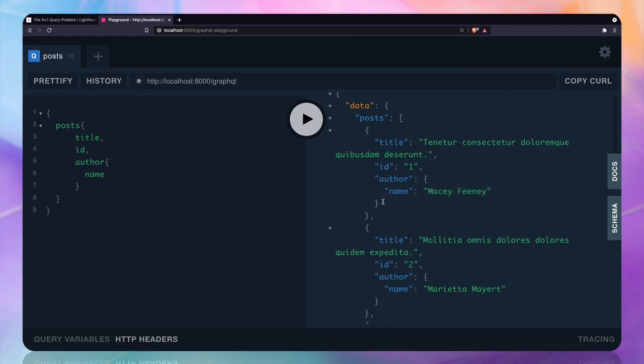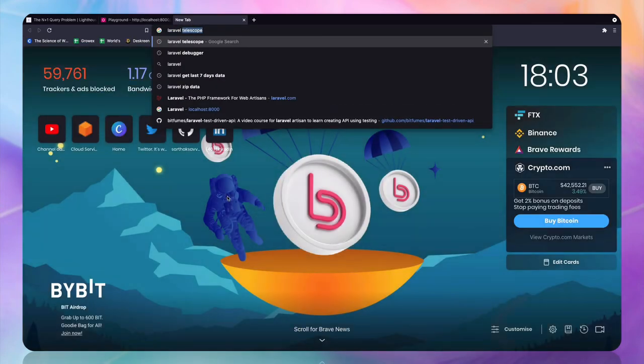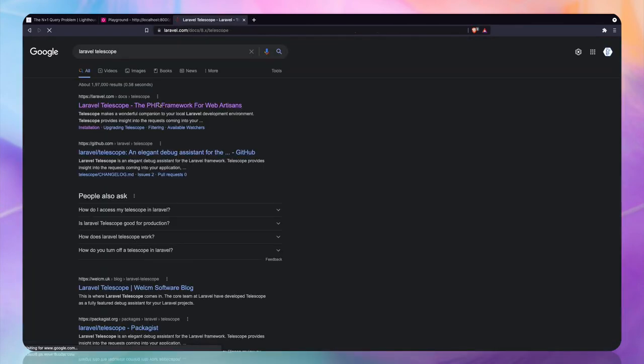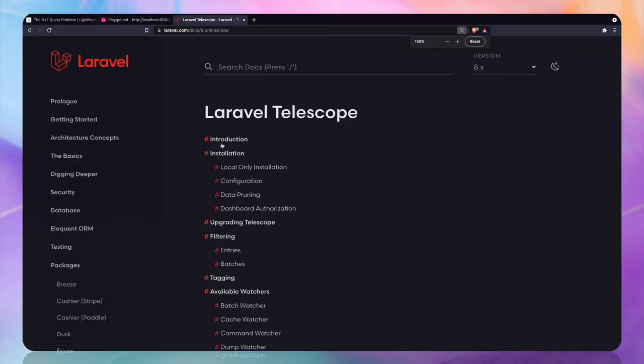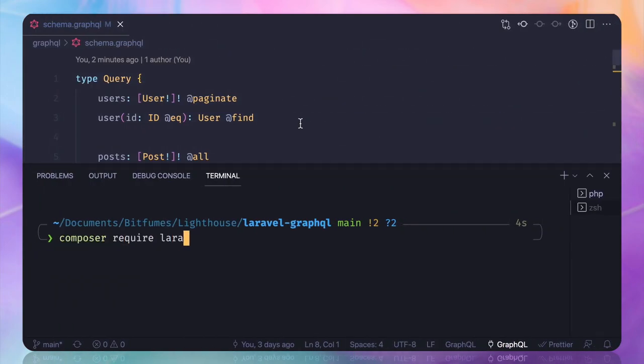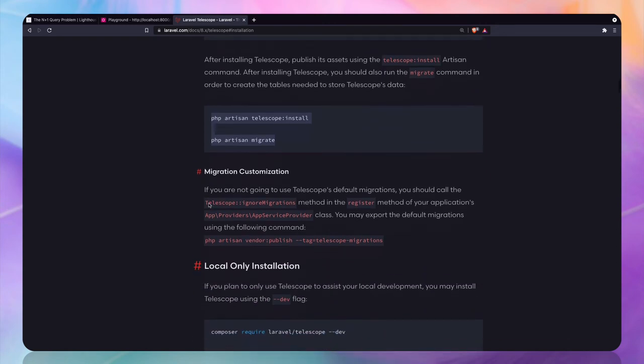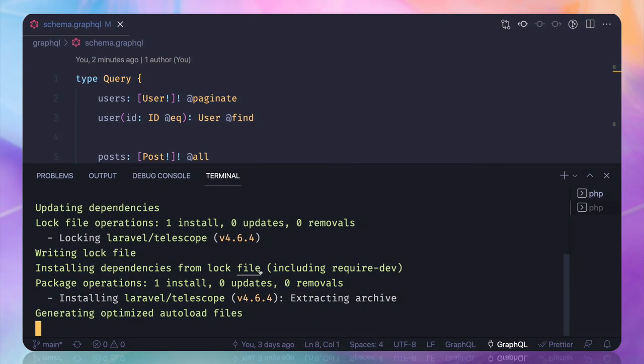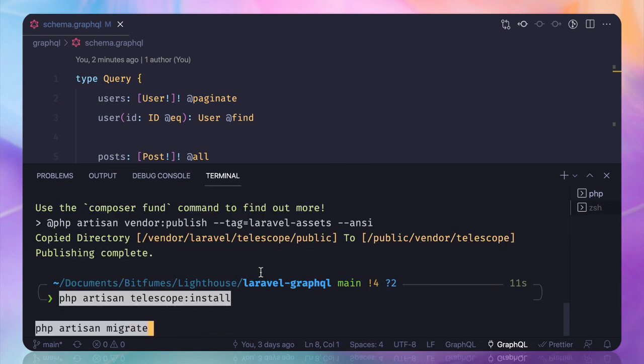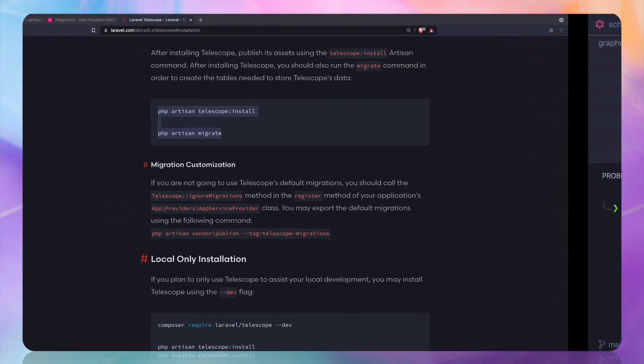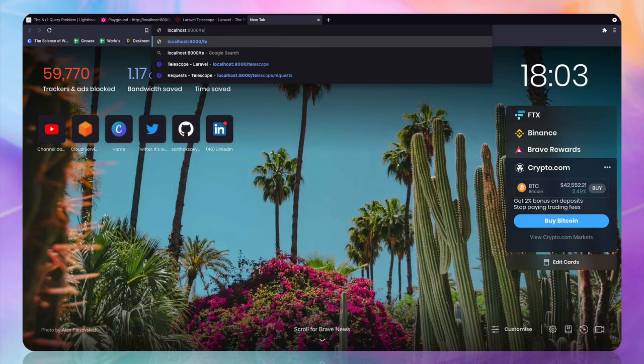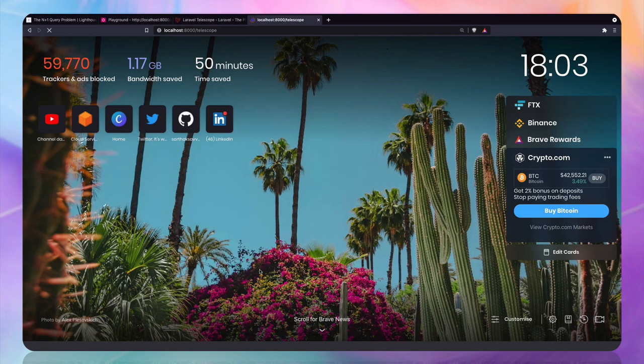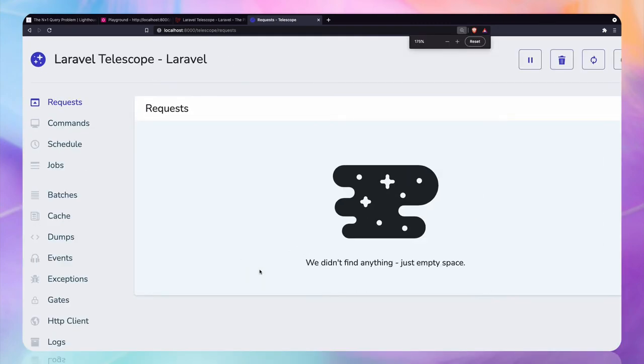So how can we solve this thing? First, we need to see what it is doing and whether it is doing that or not. To check that, I'm going to search for Laravel Telescope package. This package will give me the query running. So let's just composer require this package, and once we have that we need to install and migrate. Okay, that's done. Let's run it.